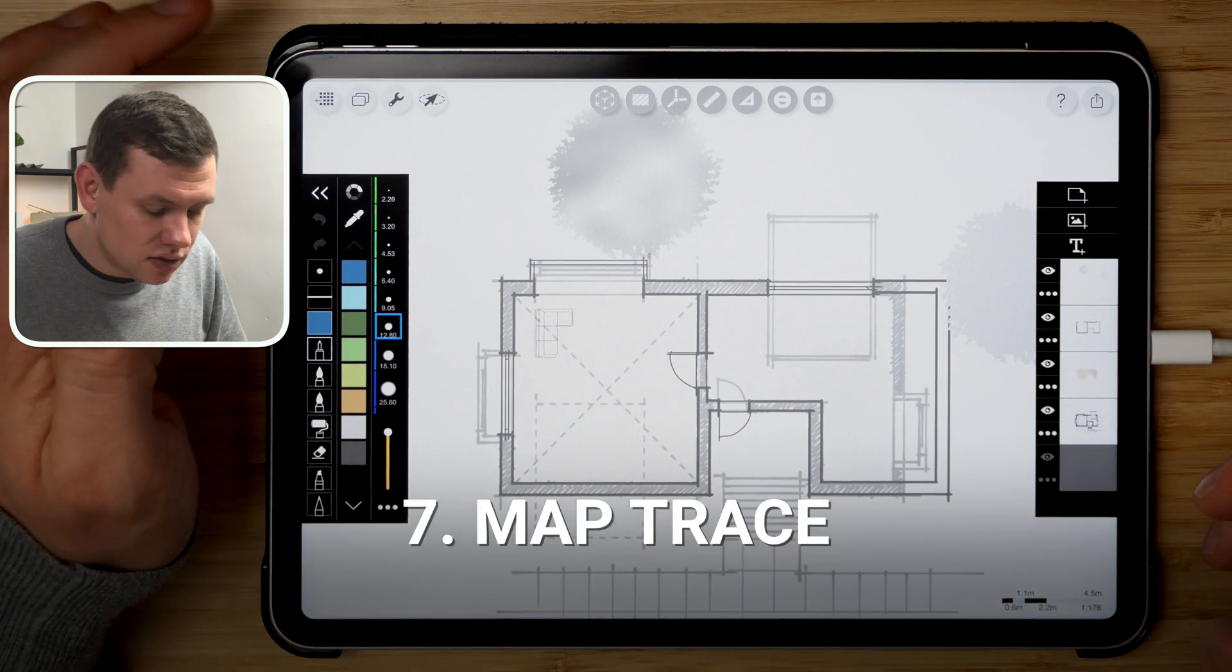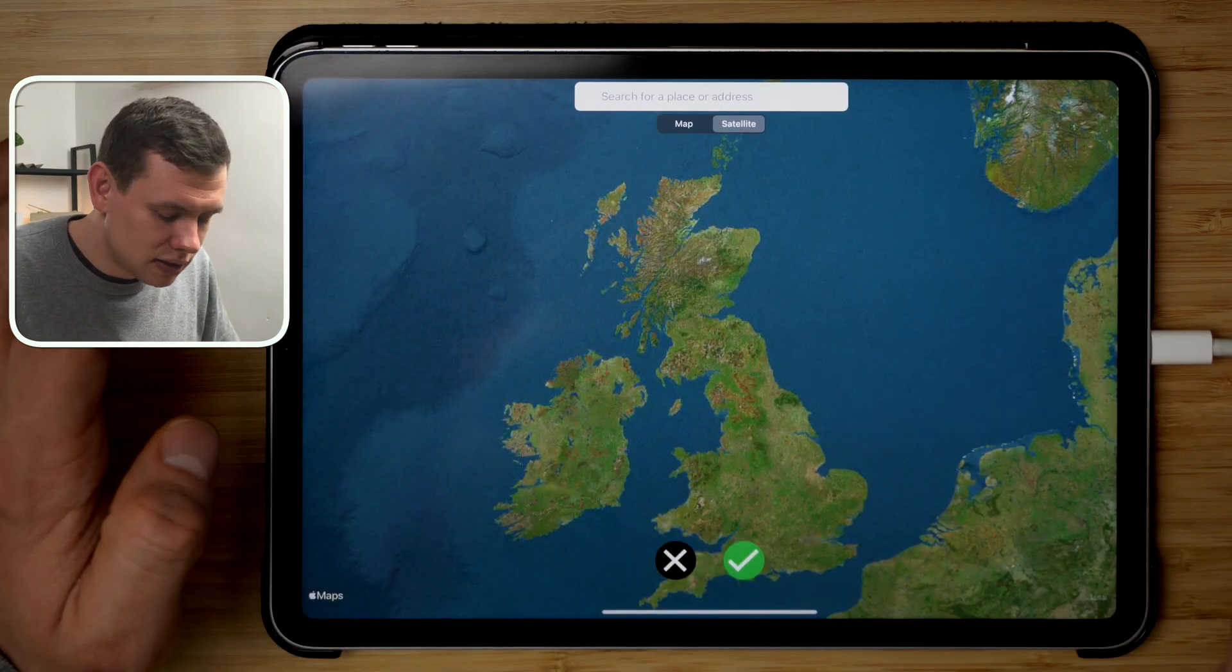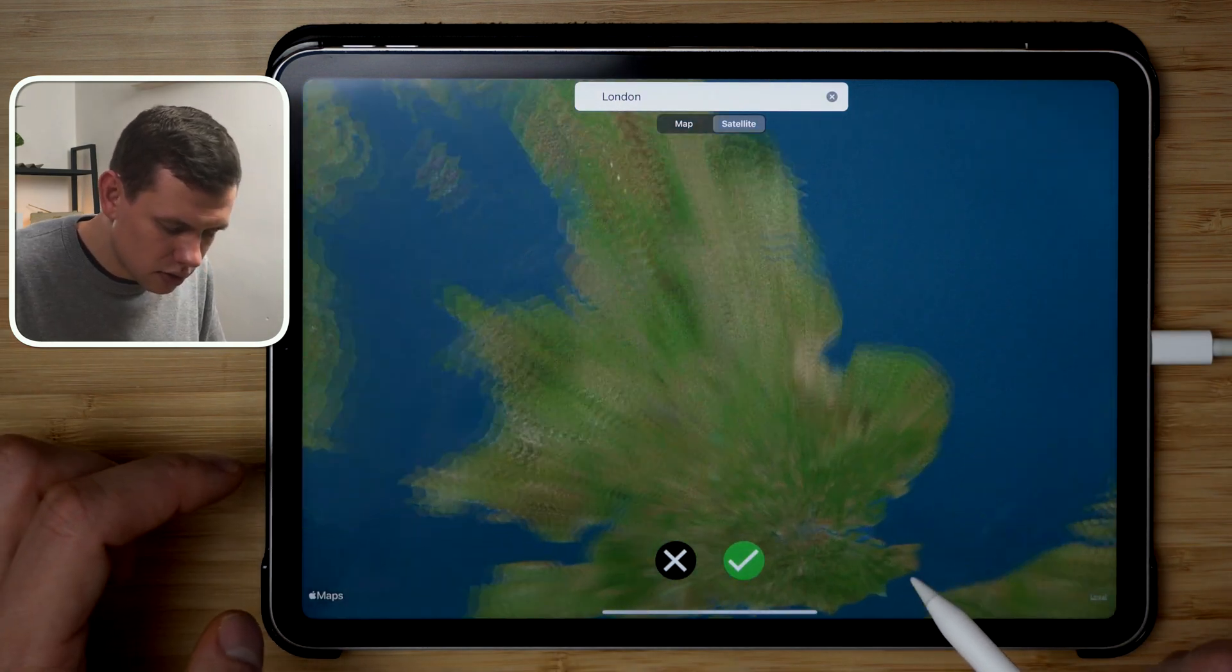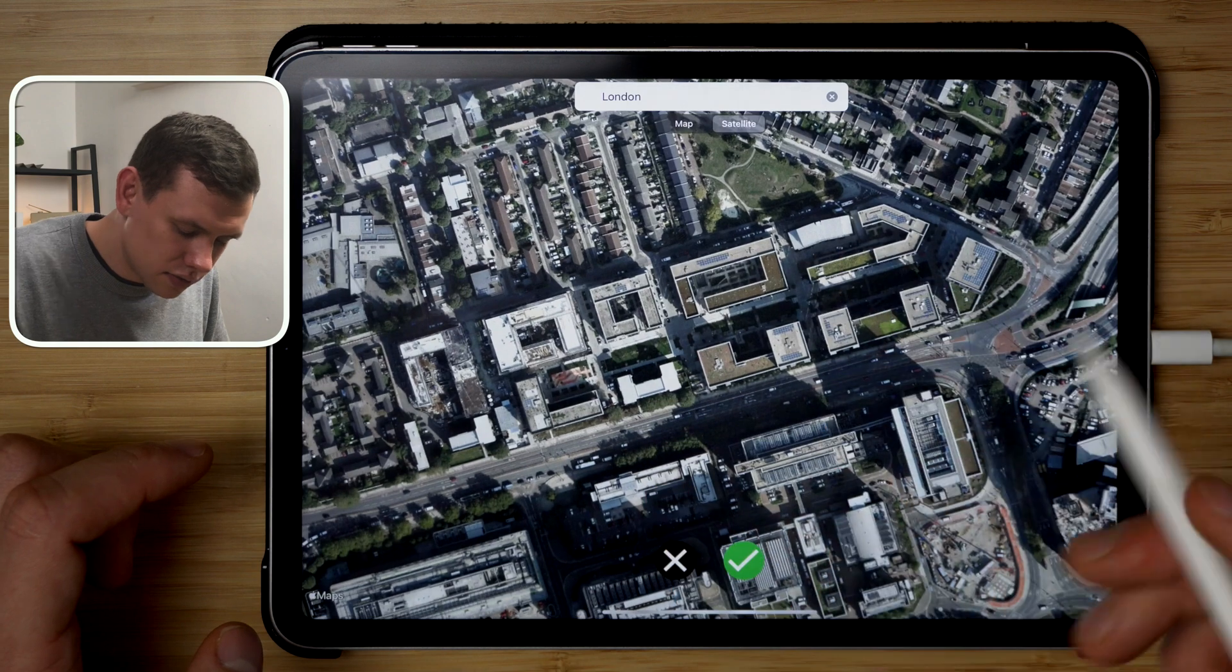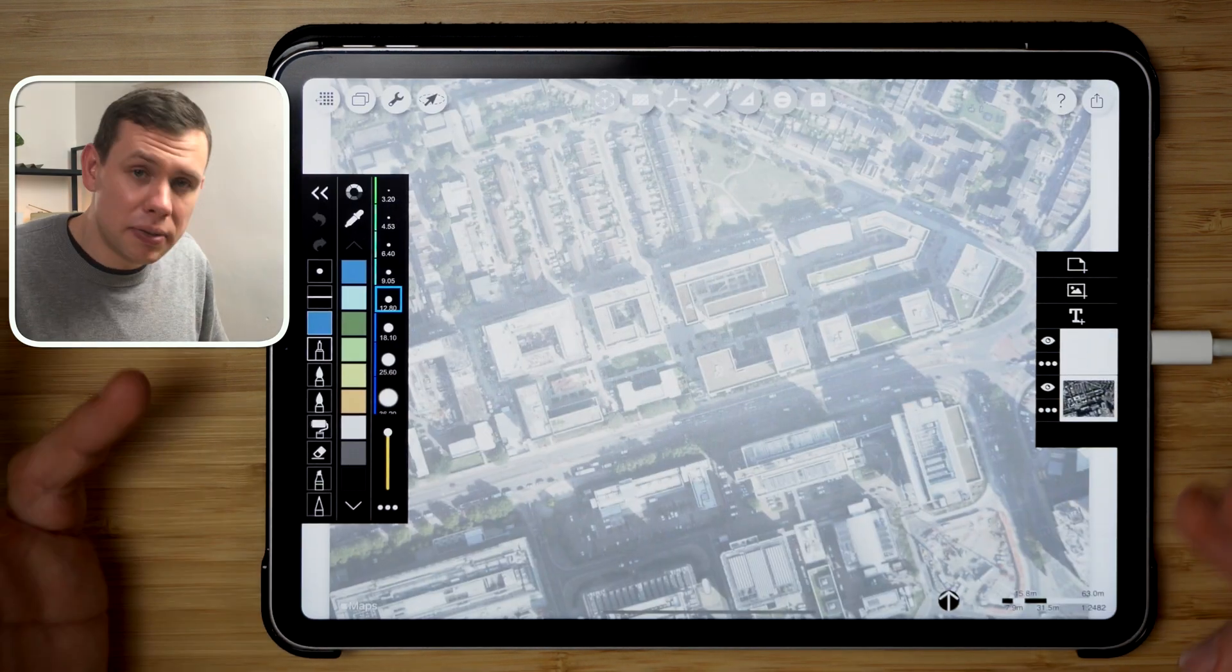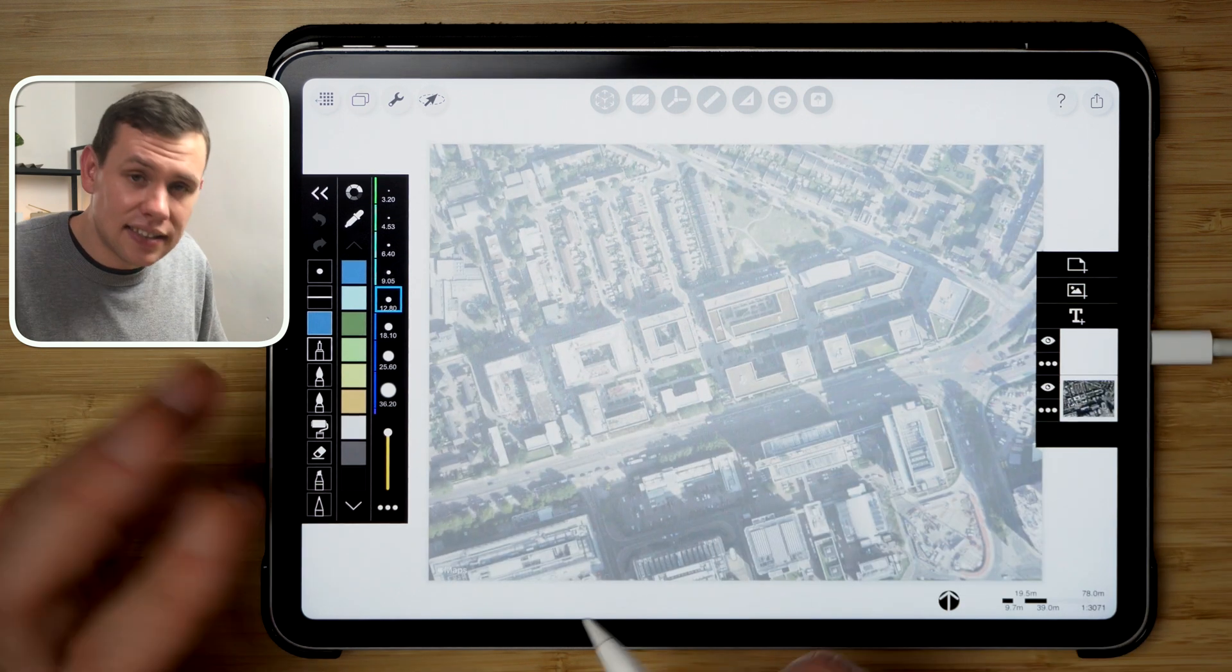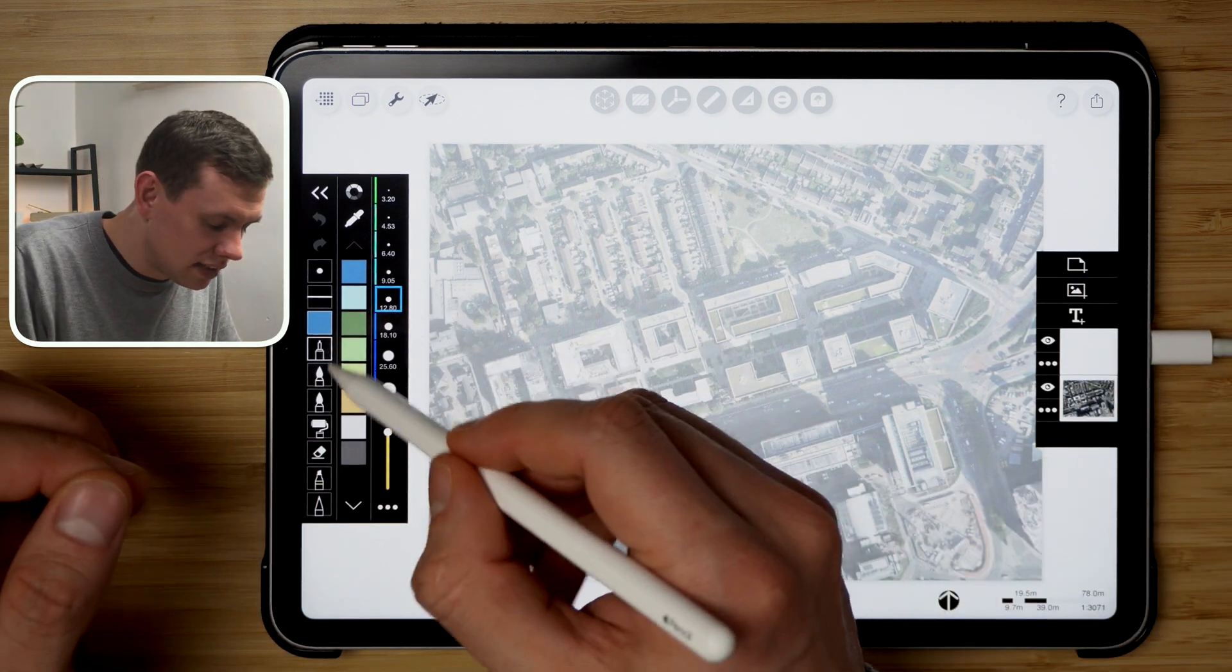So next up we have the ability to draw over the map. So if we open the map, type in the location, pick a spot that we want to draw over, hit this tick in green, and that will basically load up a new sheet with the satellite image as an underlay. And then using the above layer we can then trace it over.